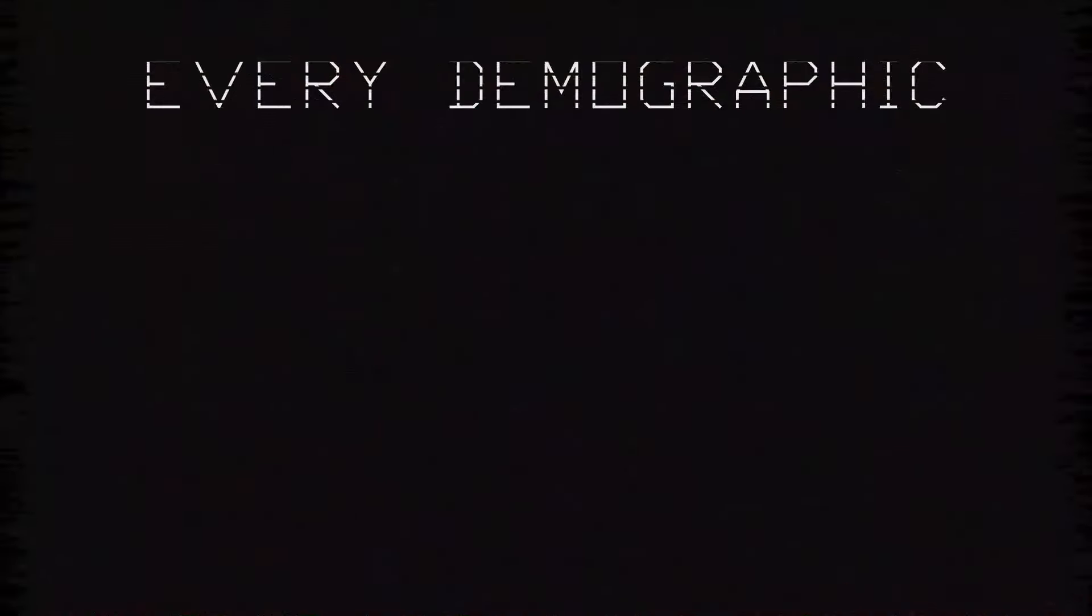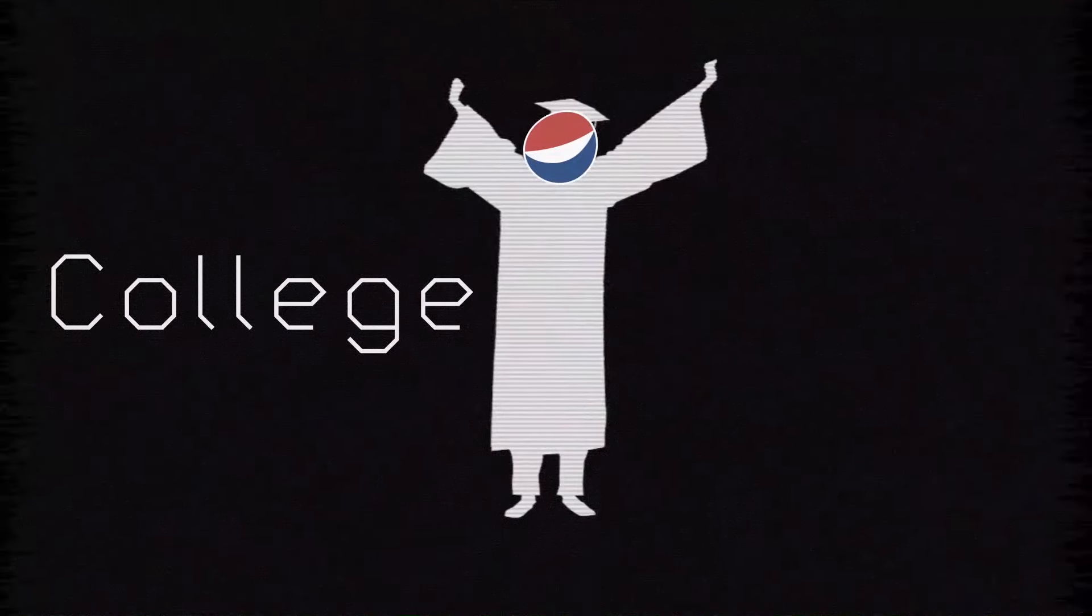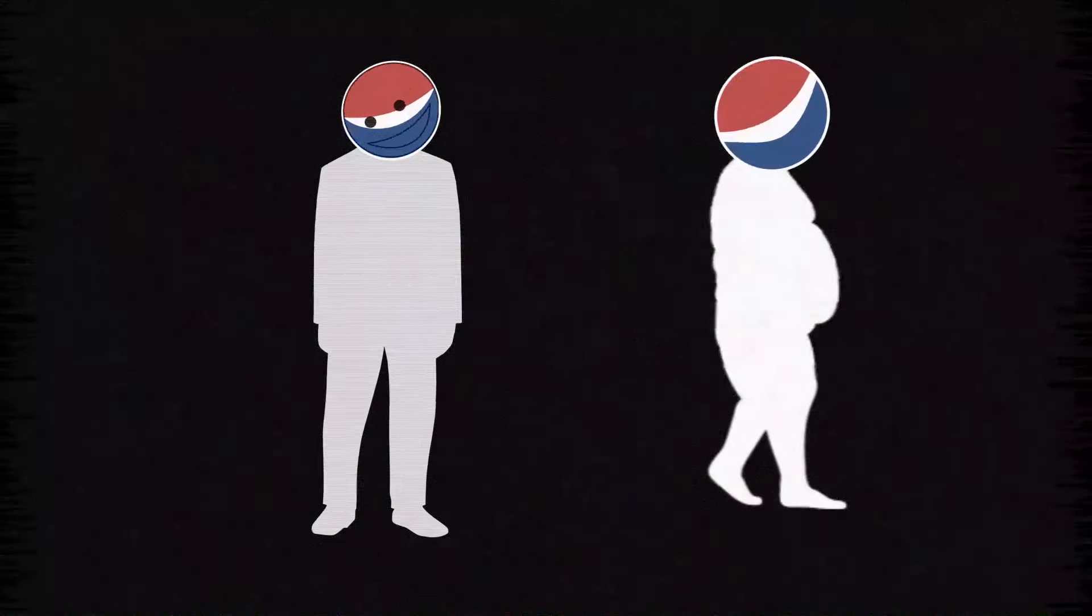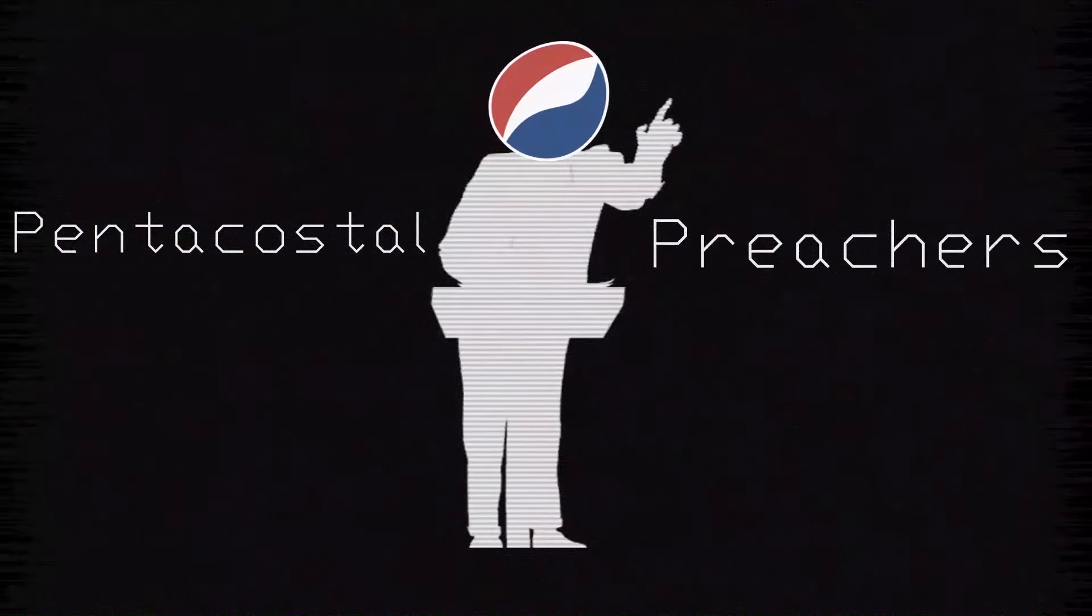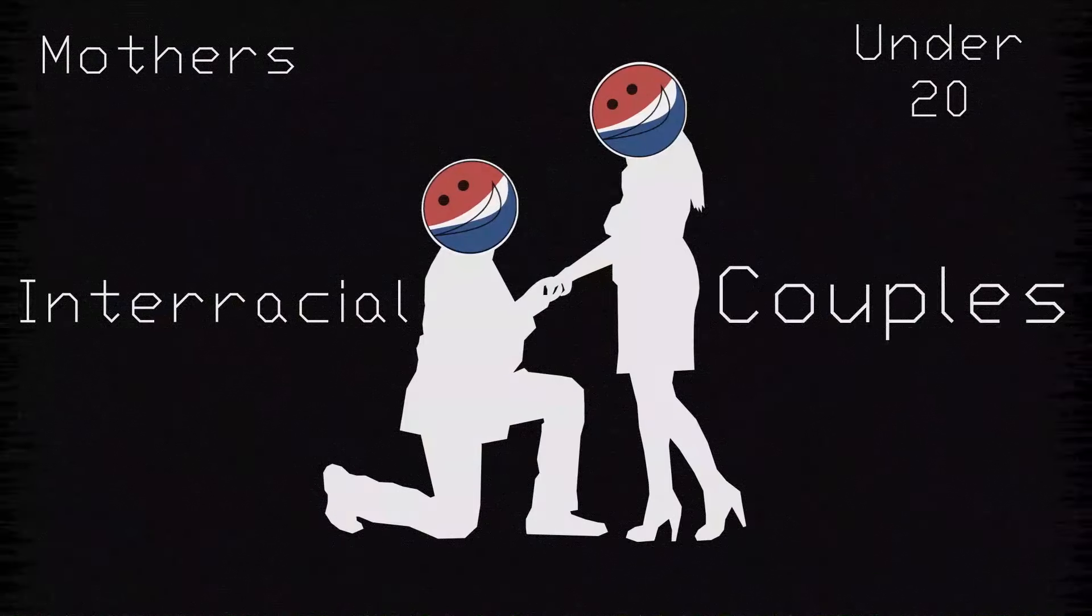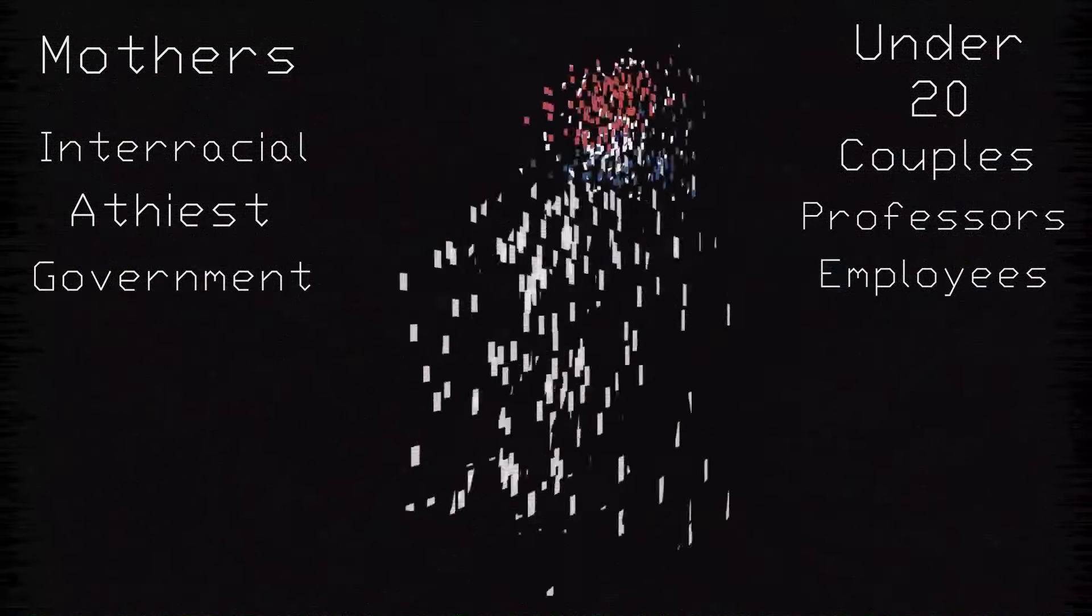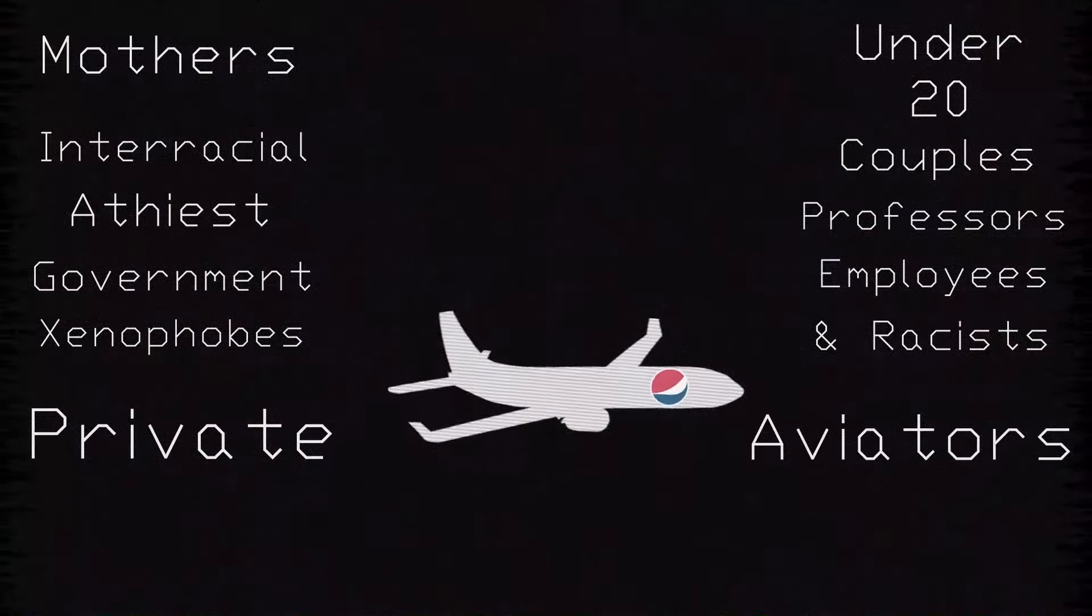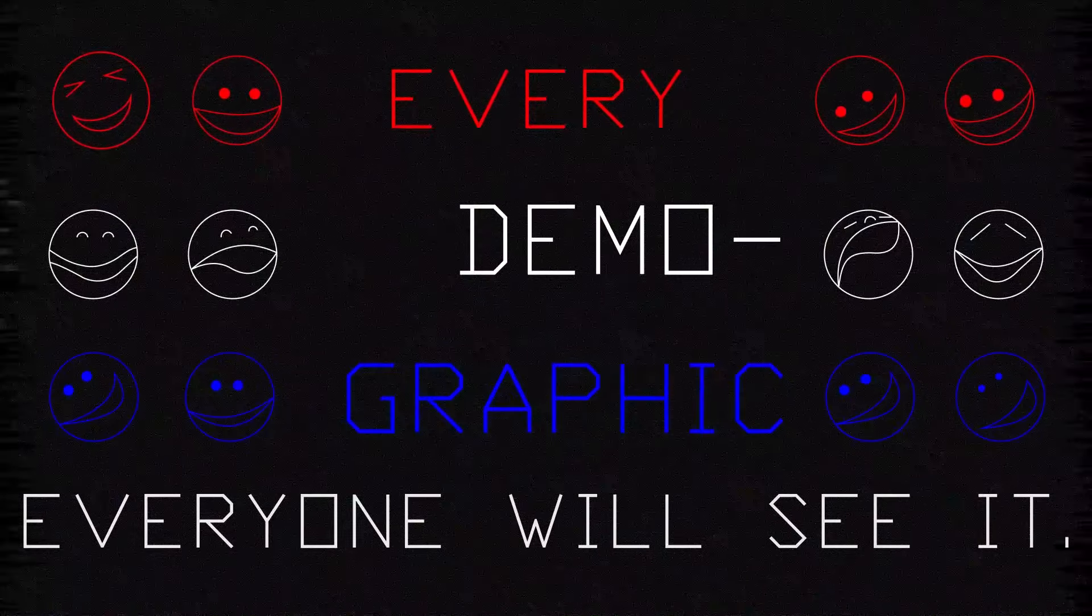Every demographic: men 18 to 30, college educated, women over 40, suicide poets, fat midwestern fathers, kids with diabetes, pentecostal preachers, mothers under 20, interracial couples, atheist professors, government employees, xenophobes and racists, private aviators. Everyone will see it. Every demographic.